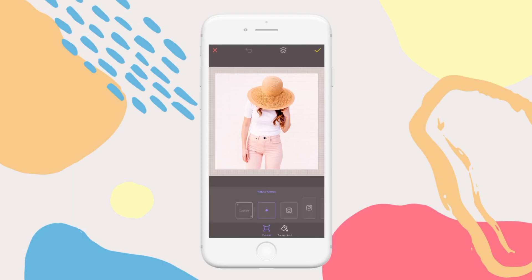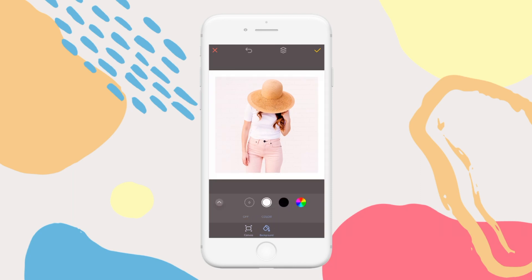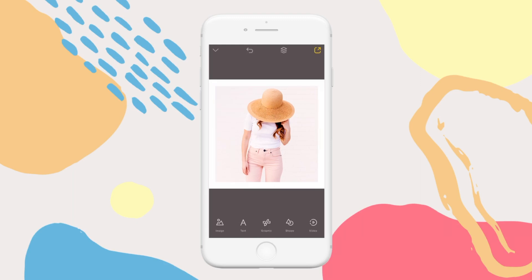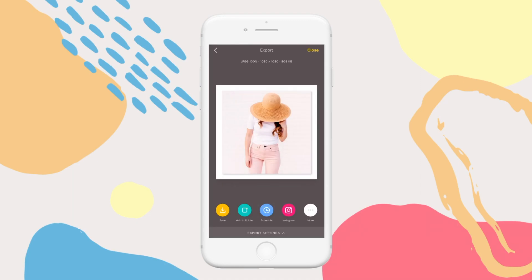If you want to add a background from here, simply tap the background, tap edit, and add a colour. When you're happy, tap here to export. From here, you can save to camera roll, share straight to Instagram, or even add this to a folder for organising.